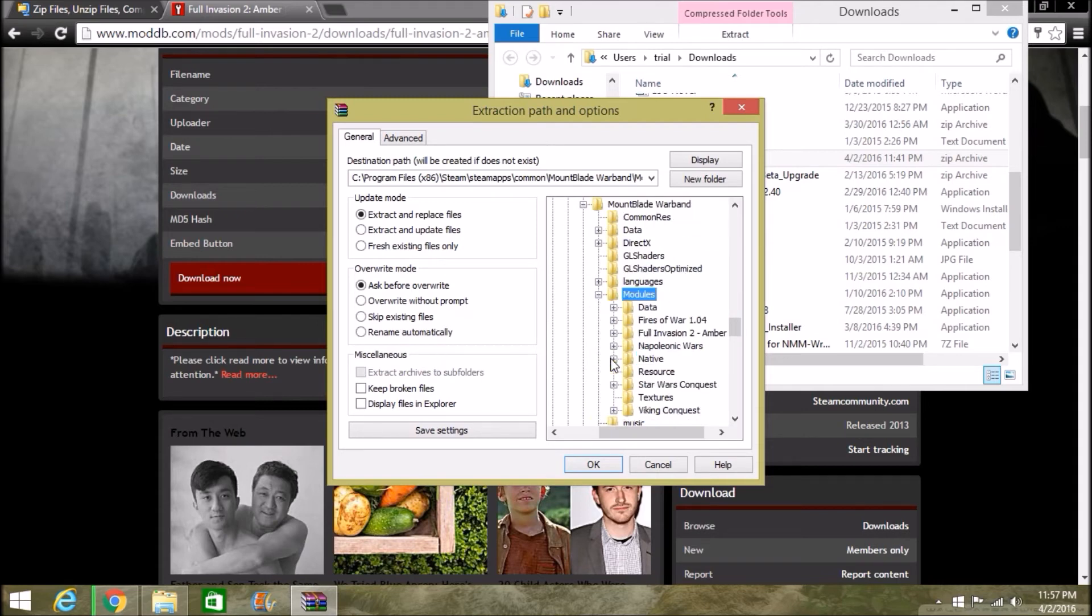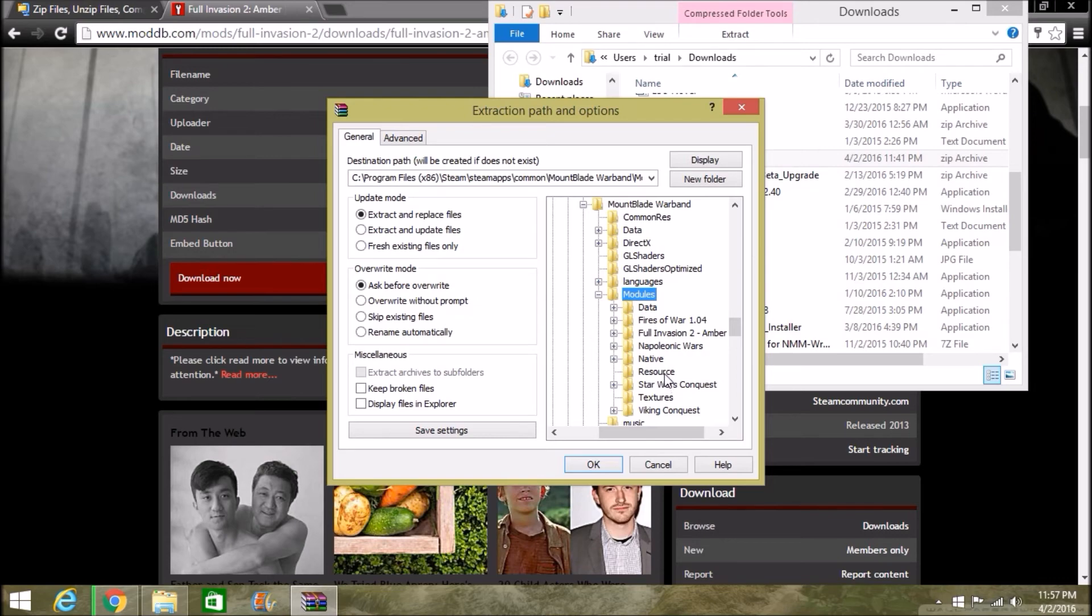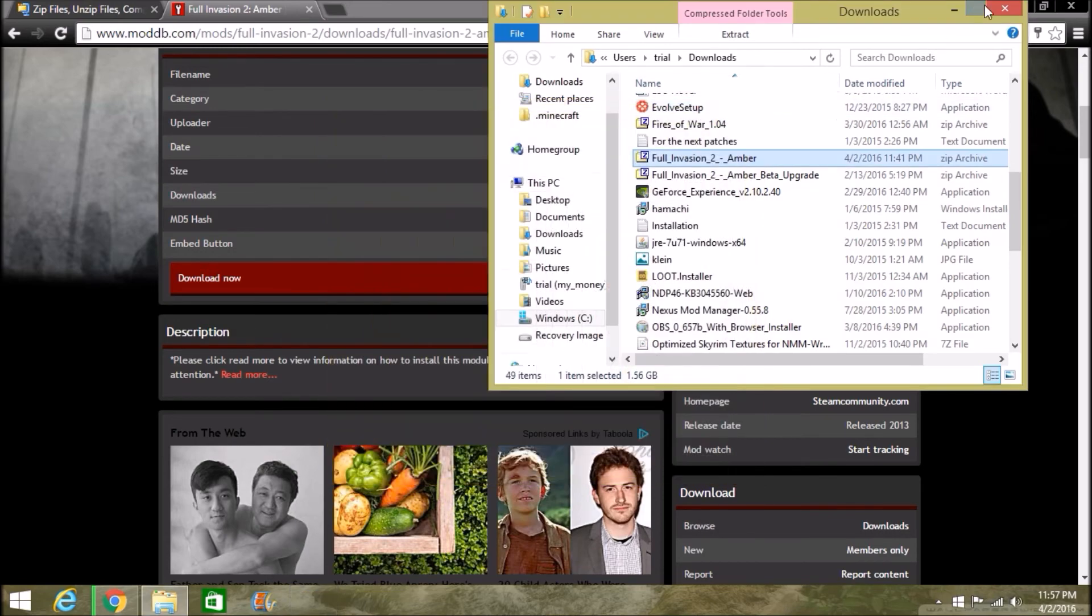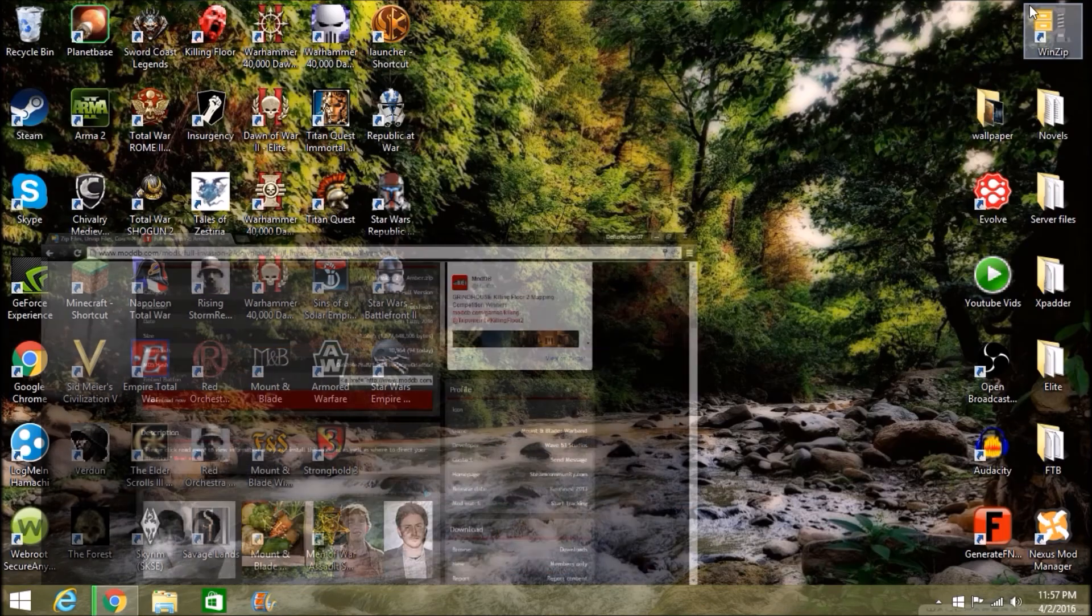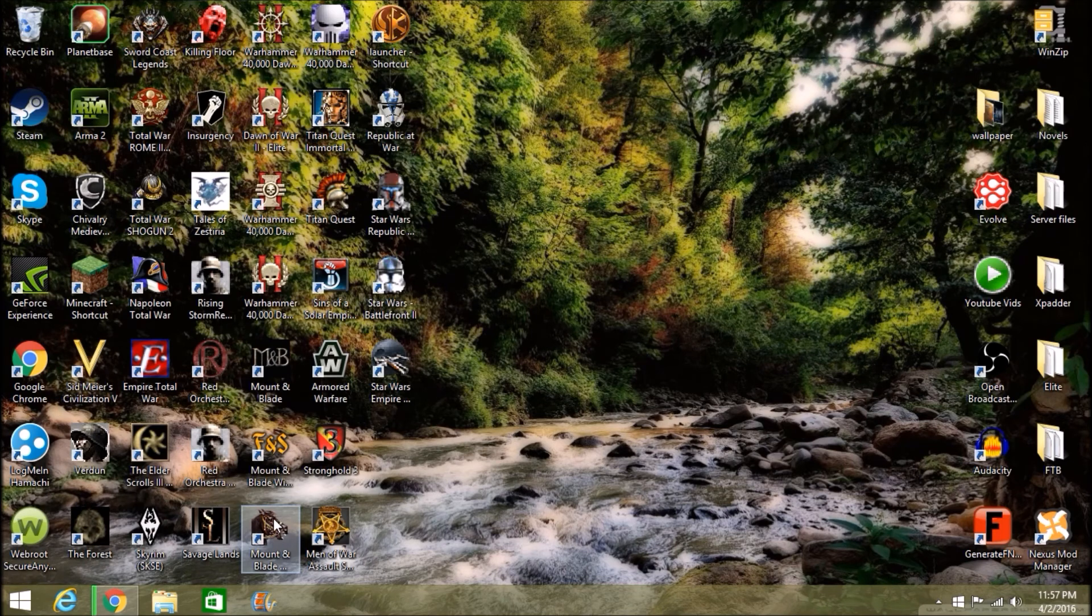Then from there you want to click on Modules, and then OK, and you are good to go. It'll be popped right in there. I'm not going to do it because I don't want to screw up my thing, but yeah, that's it. It's as simple as that, guys.